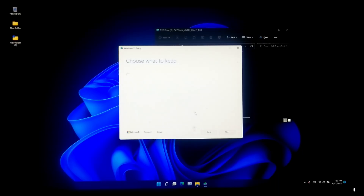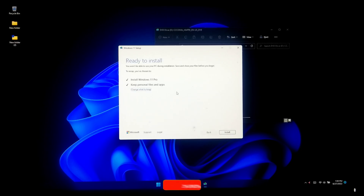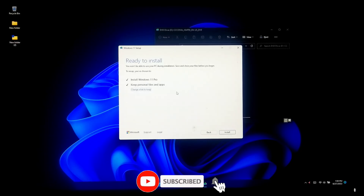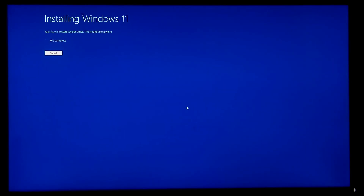After that, click on the Accept button to agree to the license terms. As you can see, by default it is set to keep personal files, apps, and settings. If you want, you can manually change the 'What to keep' option. Now click the Install button to upgrade.